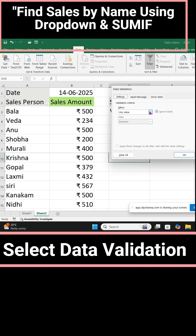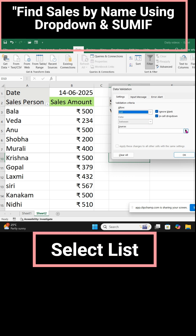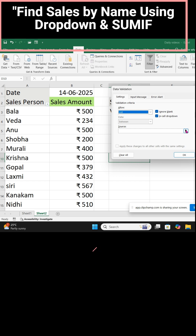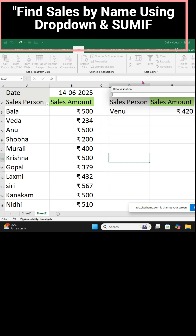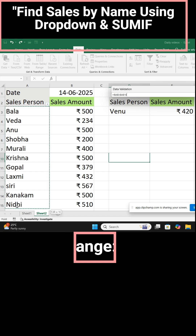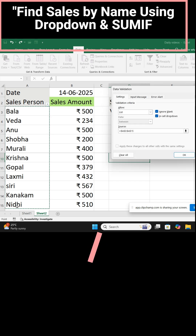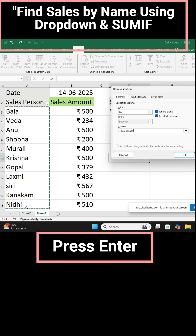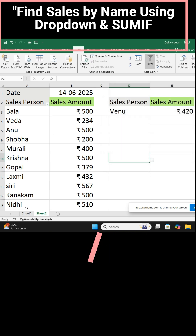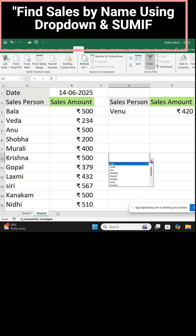Select Data Validation again. Instead of 'Any Value', select 'List' from the drop-down. For the source, click the range selector. The range selection dialog box appears. Select from the first name down to the last name so that all names are selected. Press Enter, then click OK. Now the drop-down is there and you will get all the names.